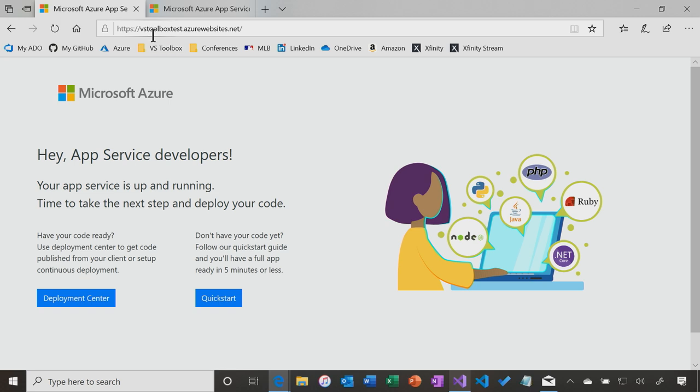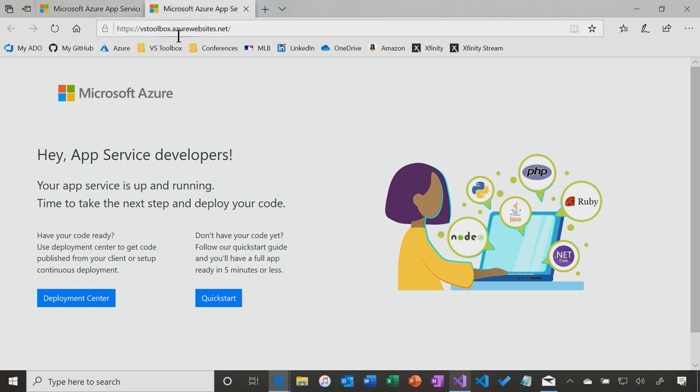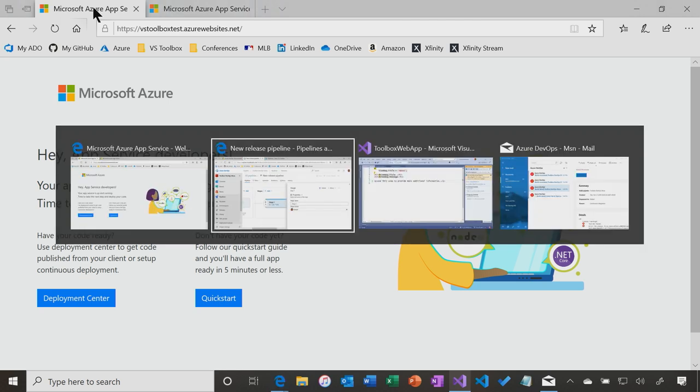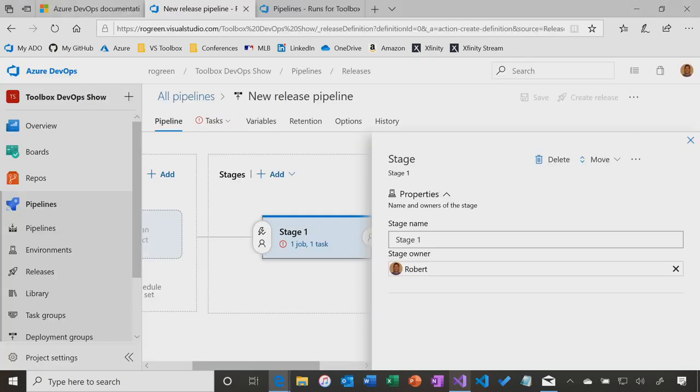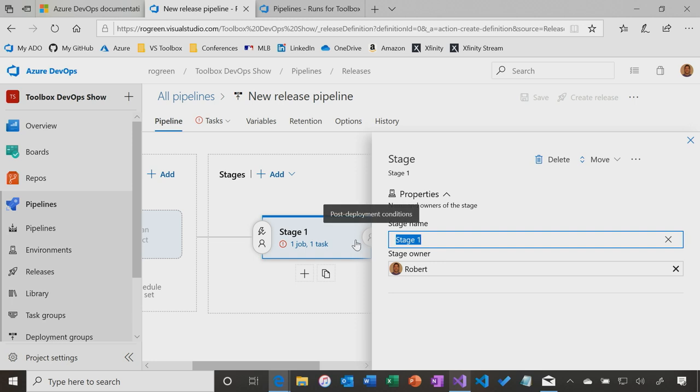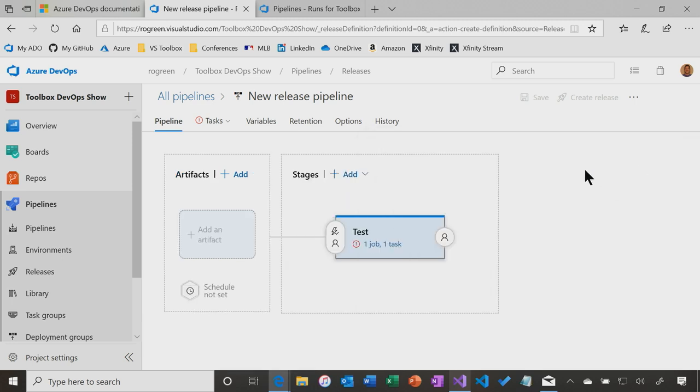Because I have created a couple Azure App Services. So I've got VSToolboxTest.AzureWebsites.Net. That is a place to test the application, and then VSToolbox.AzureWebsites.Net is production. At the moment, I haven't put any code up in here. I just created the App Services. So I'm going to call this stage Test, because what I'm going to do is create a release pipeline, that releases to test first, and then to production.